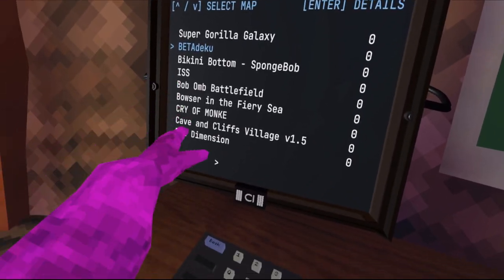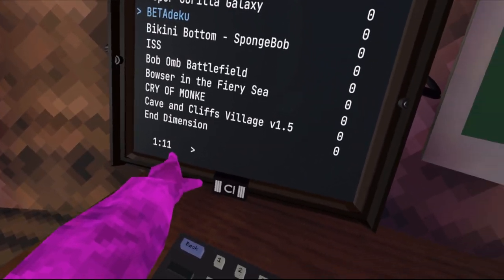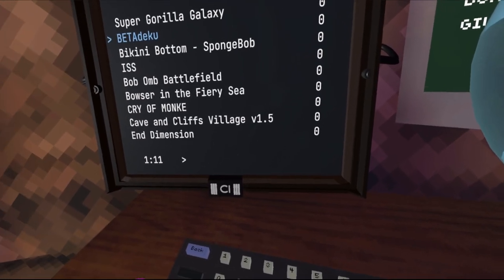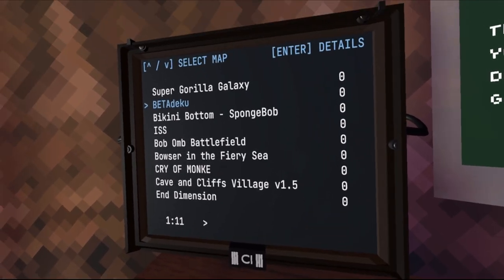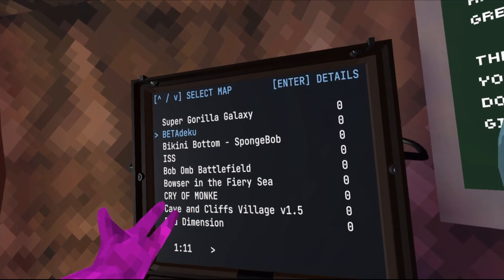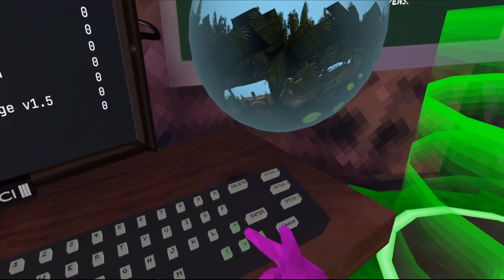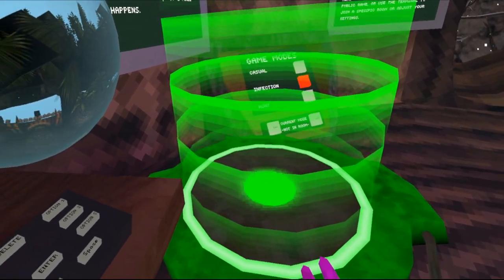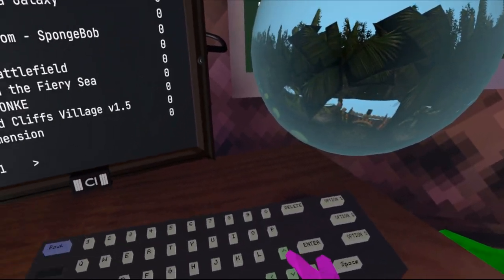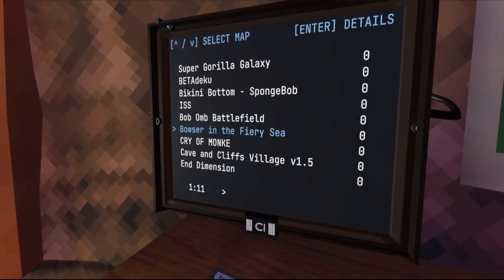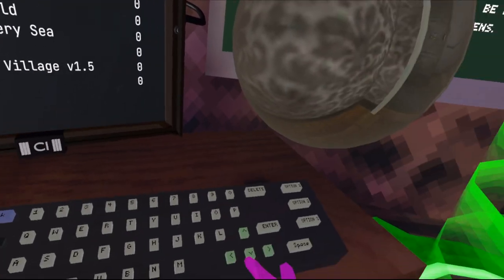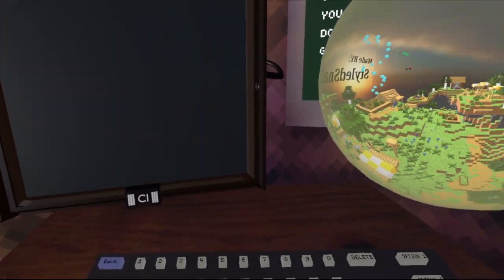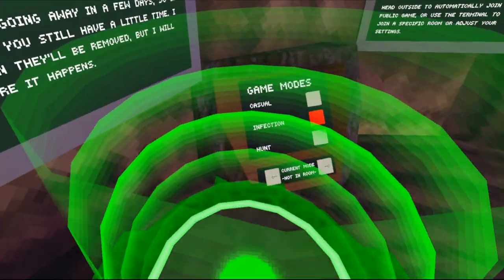After it loads all the maps — I actually have 11 pages, so I have a lot of maps — it did lag a bit going in. But then you have your custom maps, and there's the teleporter — that's how you go into the maps.